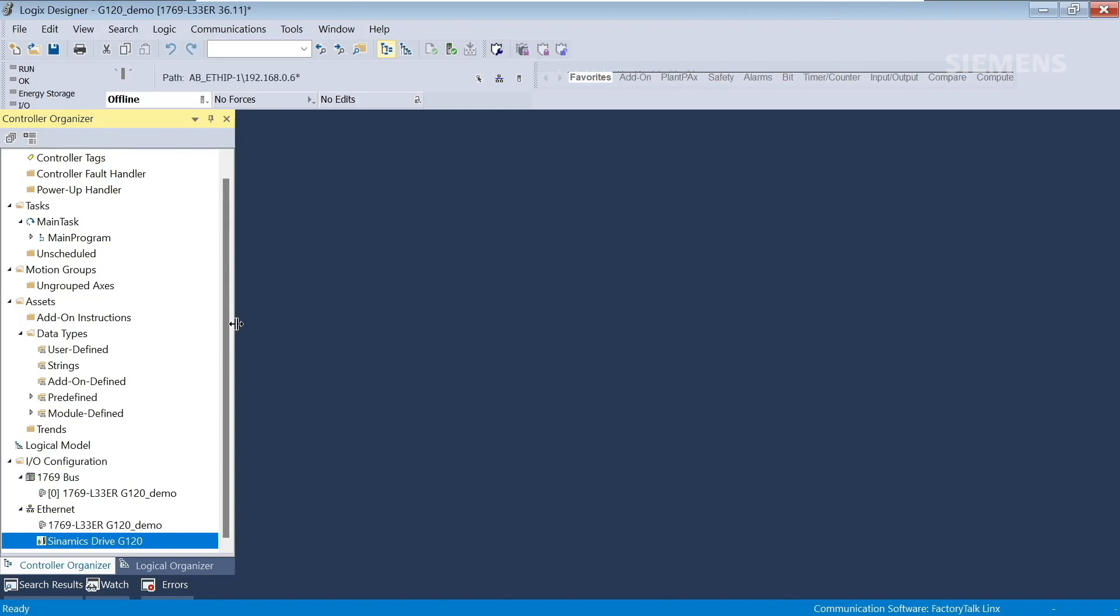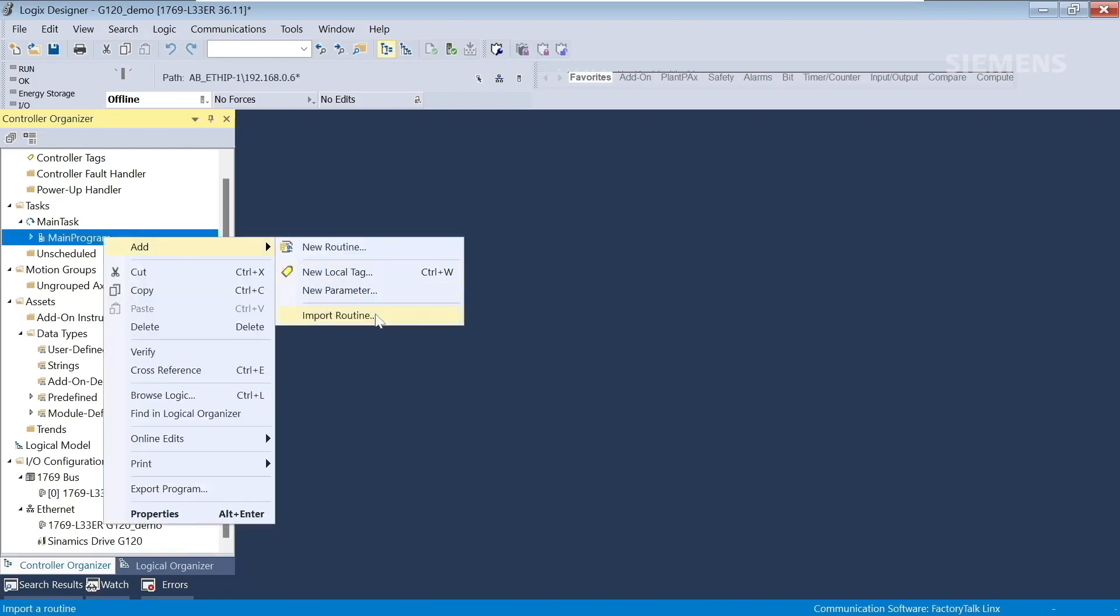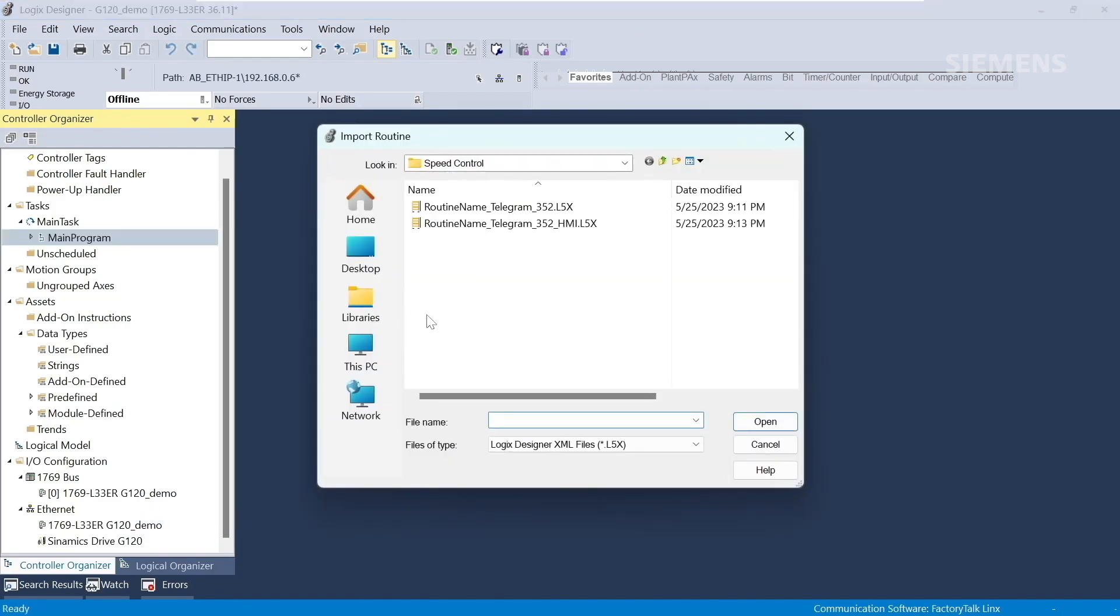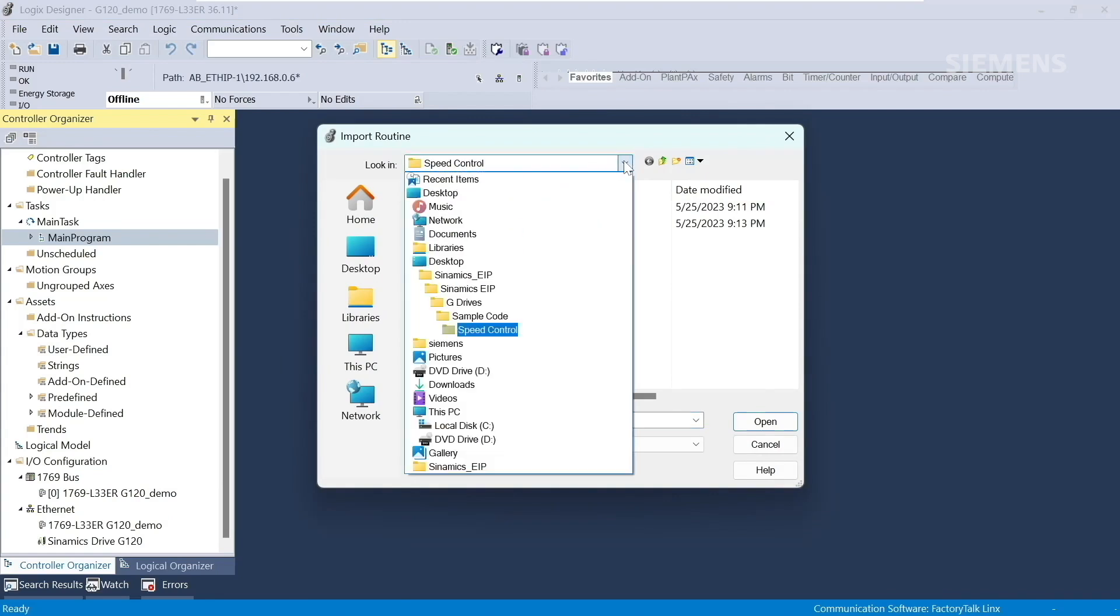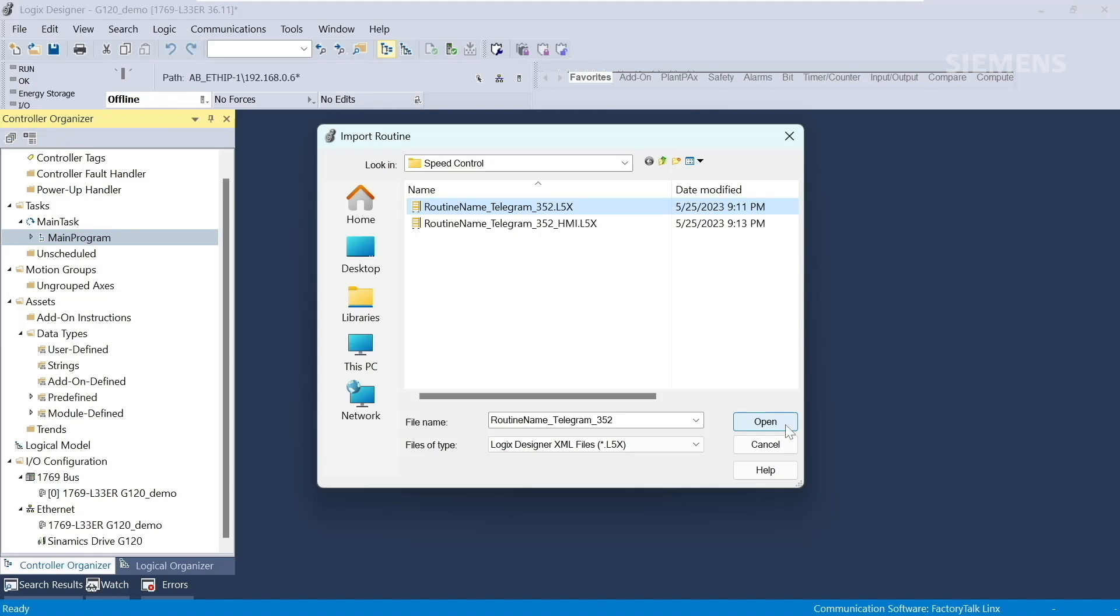Next, we can import our add-on instruction into the program. We'll go to Main Program, right-click, Add, Import Routine. We'll browse to our Synamics EIP folder, G Drives, and import sample code that contains the add-on instruction for Telegram 352. If you have an existing PLC program, you can just import the AOI corresponding to the telegram you wish to use. In this case, I'm importing sample code that includes the AOI for Telegram 352, along with a few rungs of code so I can quickly start and stop the drive.